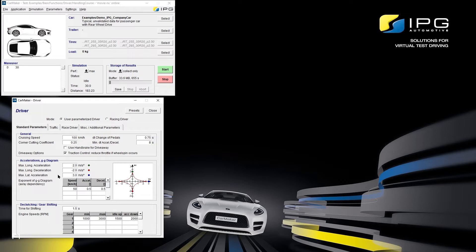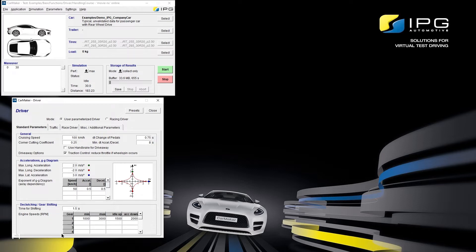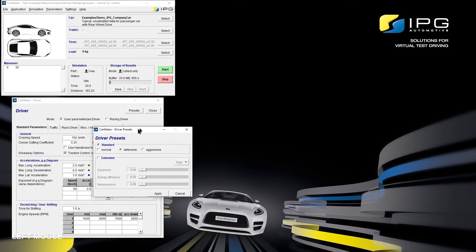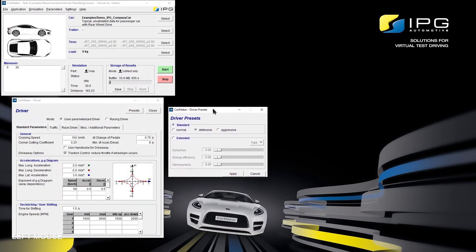Additionally, these values can be given speed dependent. Finally, it can be specified at which engine speeds IPG Driver shall shift gears. There are presets available that set all the parameters to predefined values.